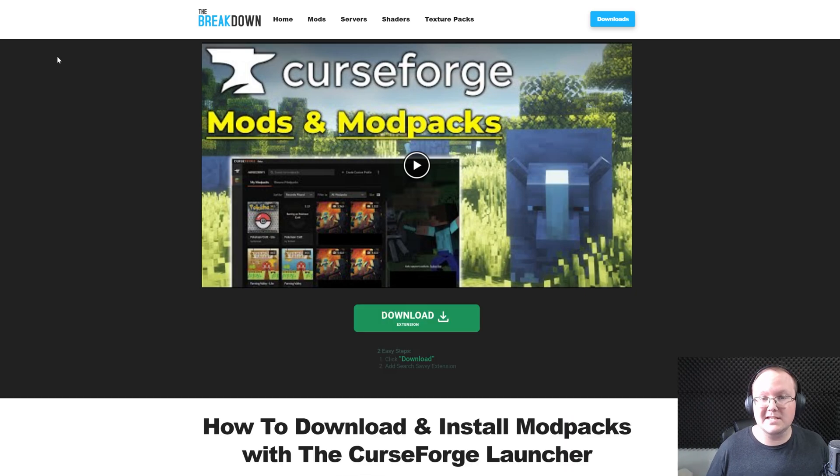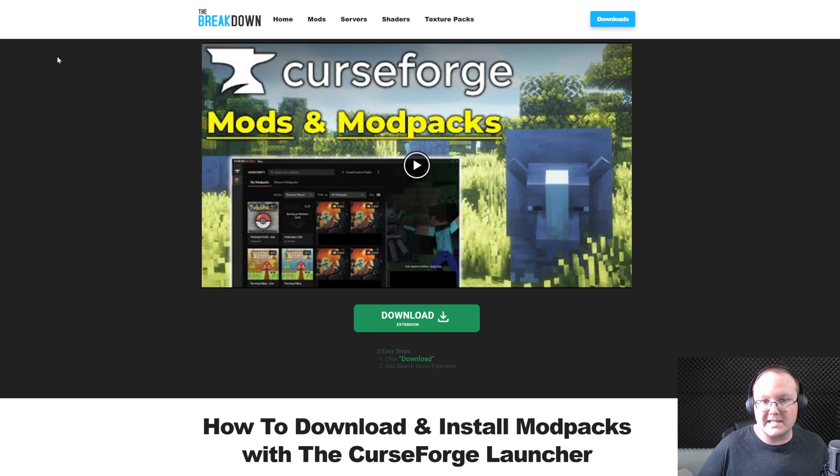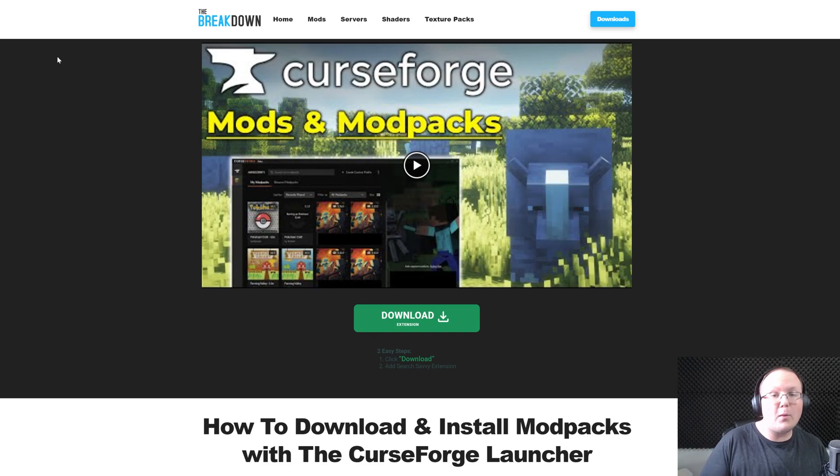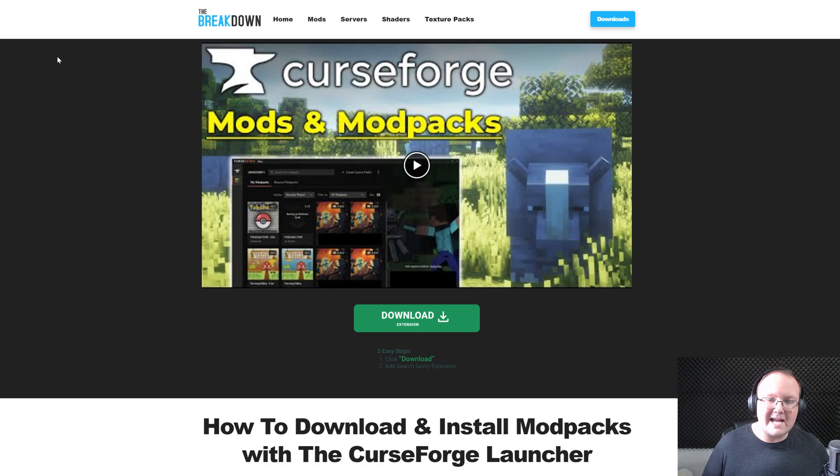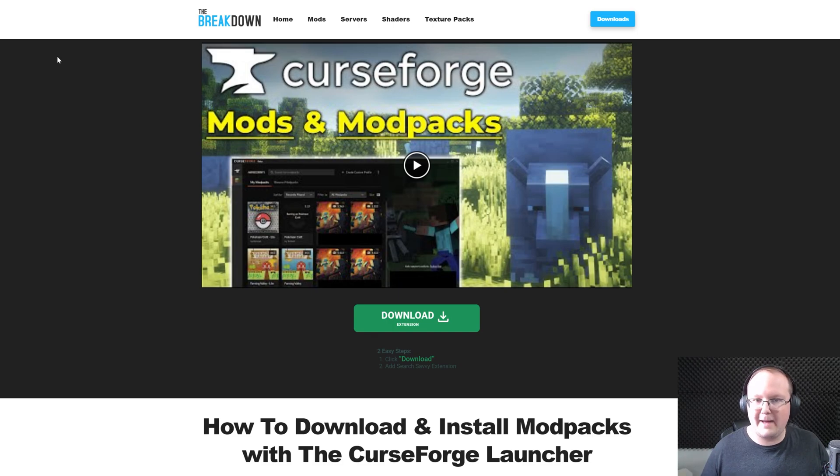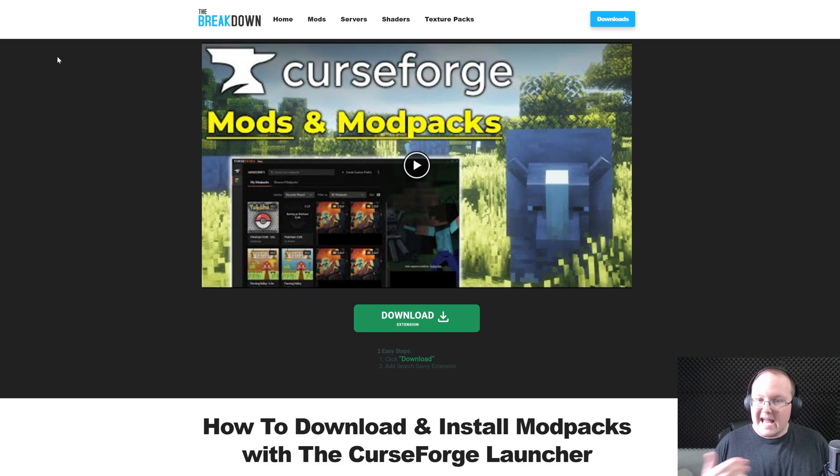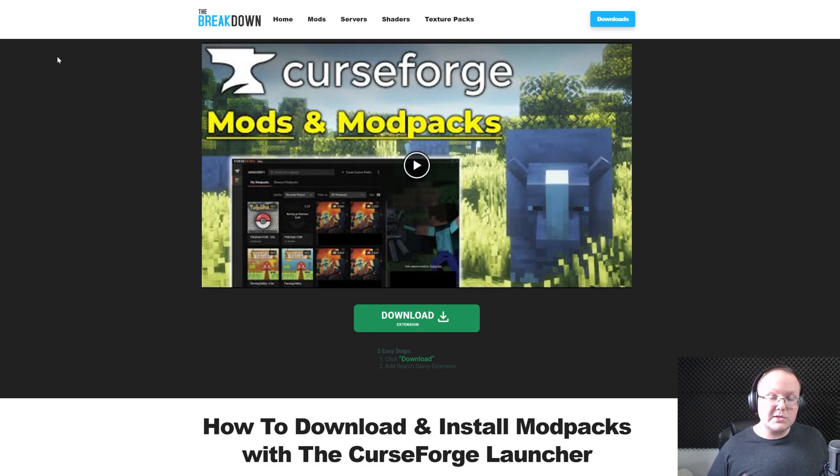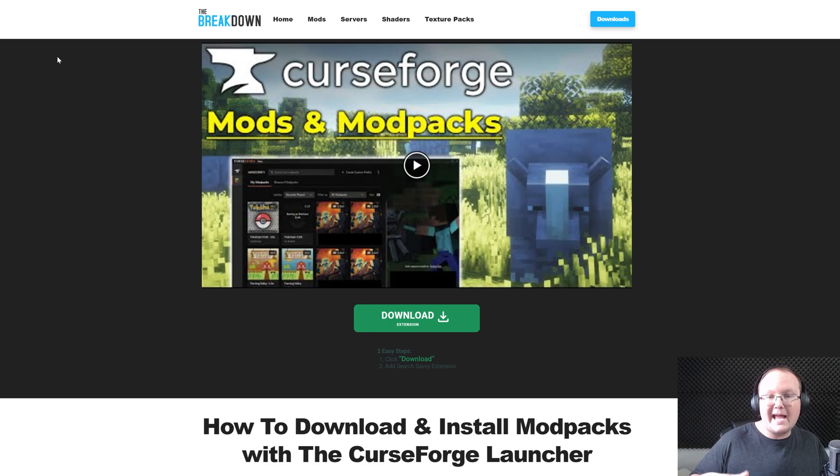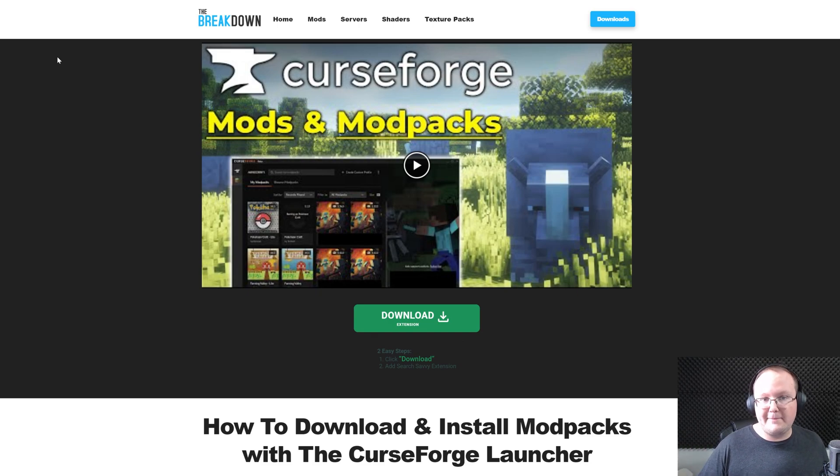They're just as easy to install and a lot of times provide better performance. Optifine is notorious for not working well with other mods and thus breaks when you add it to a lot of mod packs. So we'll use those other mods in case you want things like better performance or shaders and you can't add Optifine to a specific mod pack.